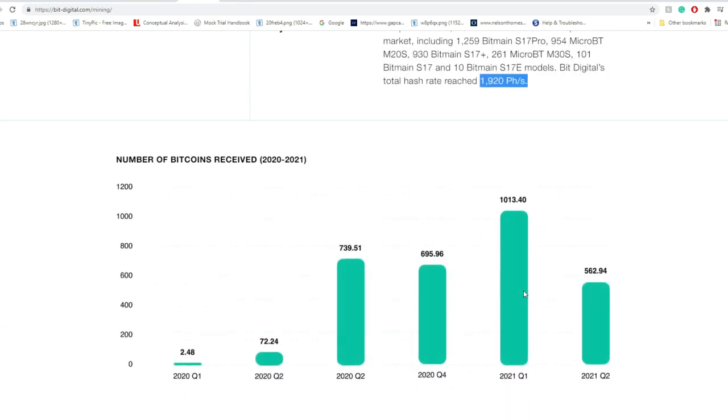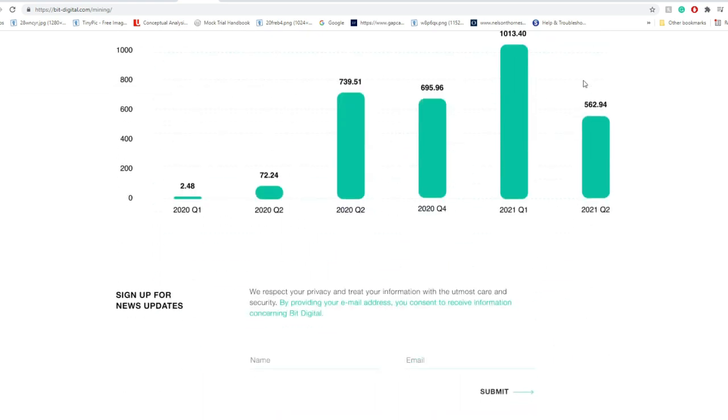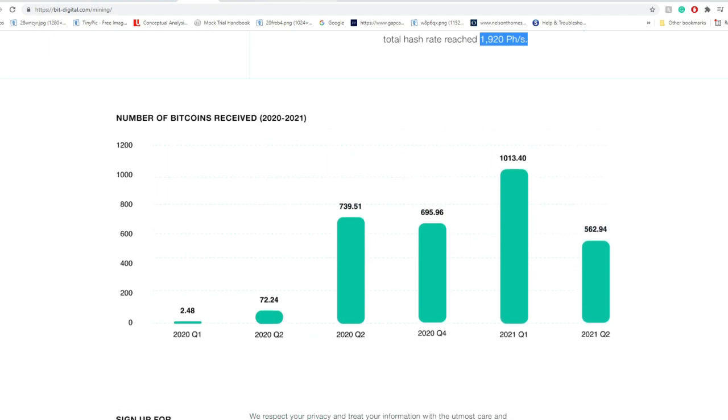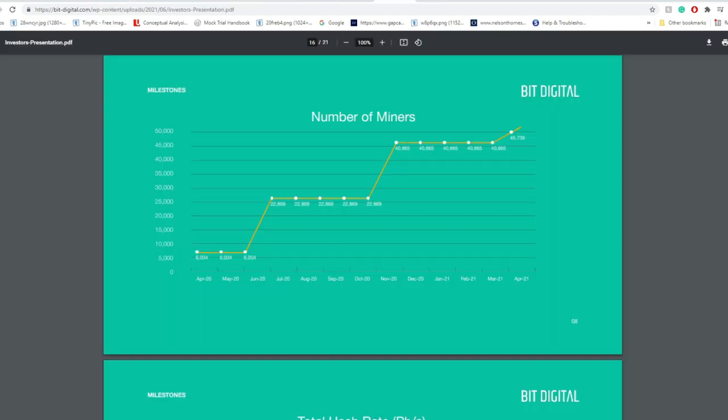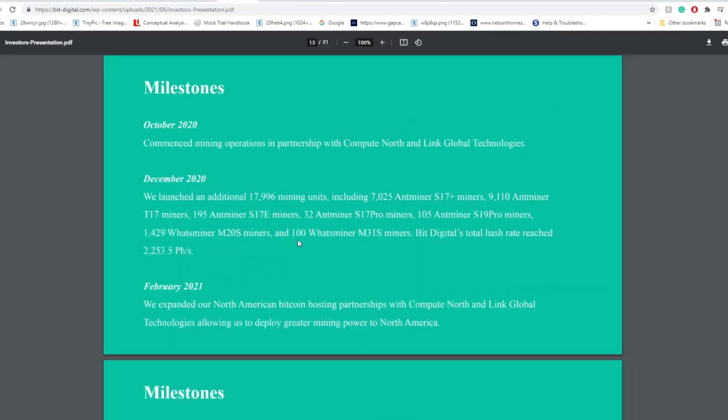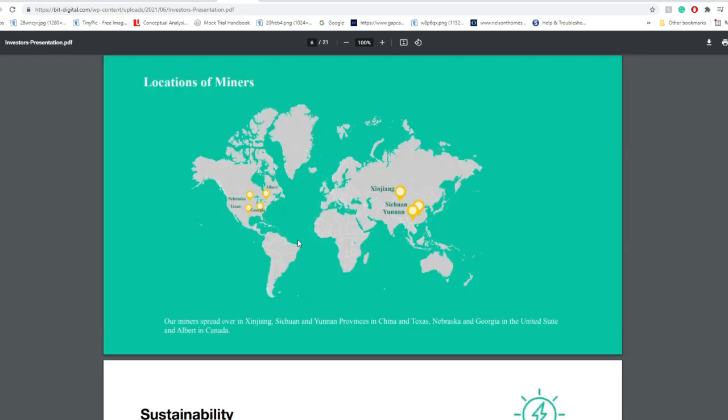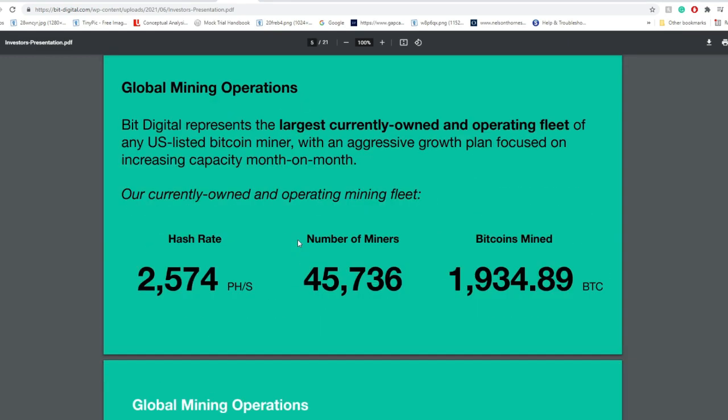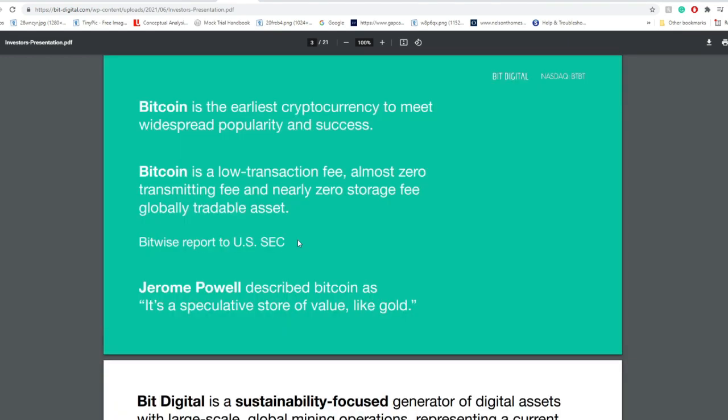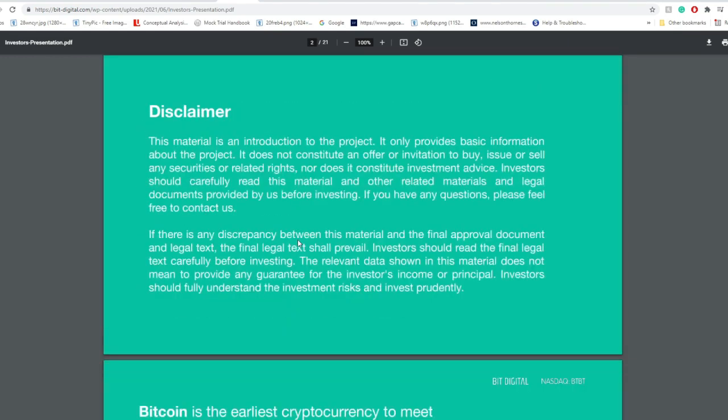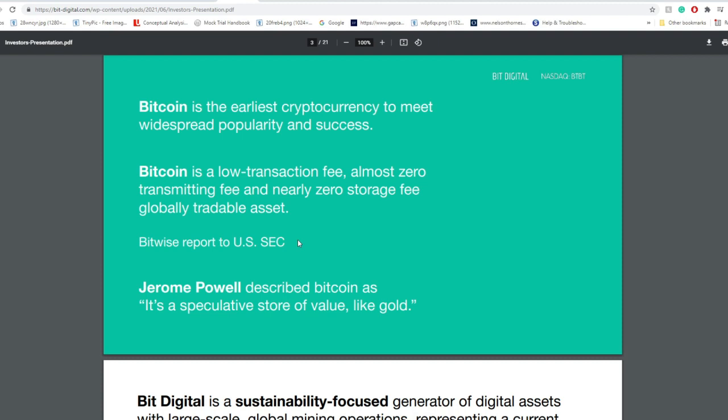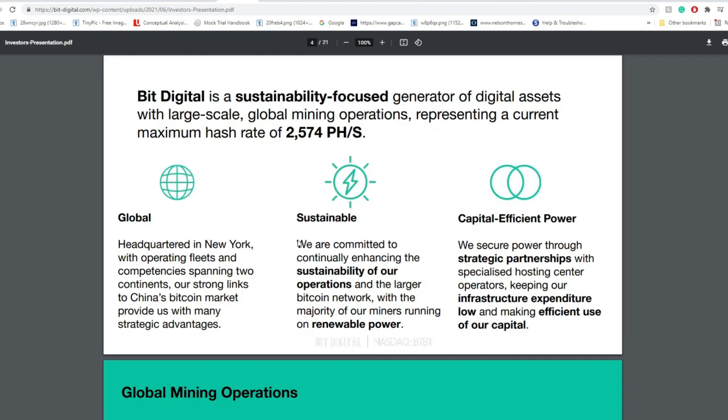Number of Bitcoin received quarter per quarter: in Q1 2021, around 1,013 Bitcoin; Q2, around 562. There's been a drop there, and let me try to understand why with you all. First, there's this presentation they have, which was posted I believe early around July. So supposedly this presentation is from July.